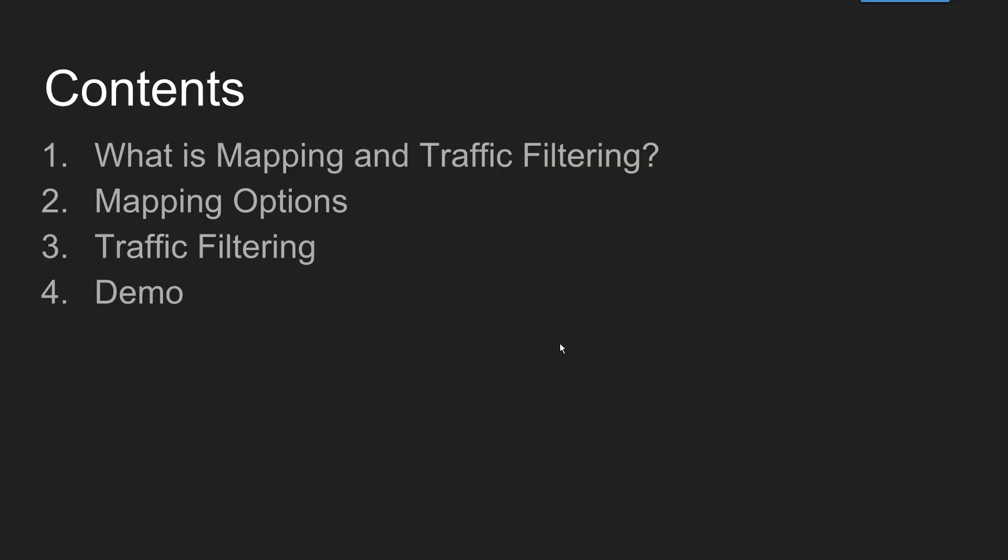First we will see what is mapping and filtering, what are the options available in VuGen, and then we will see a quick demo.